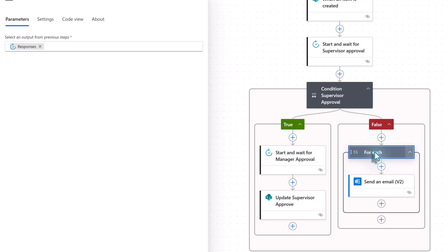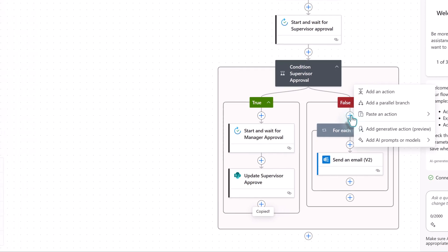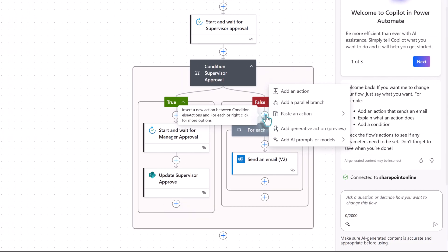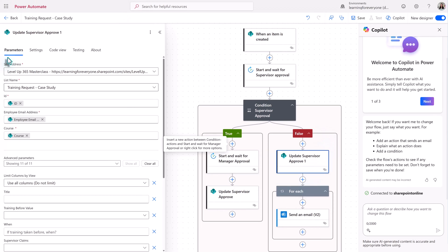On the false side, we also want to update the SharePoint list with the supervisor's rejection. Instead of building this again, I can right-click over Update Approval, select Copy, then right-click over the Add an Action button and select Paste an Action. This will insert the update step into the flow — all I have to do is rename it to reflect that this is the reject action. I realized I missed a step here: adding a termination control to the If False side of the flow, which I will show at the end of the video.